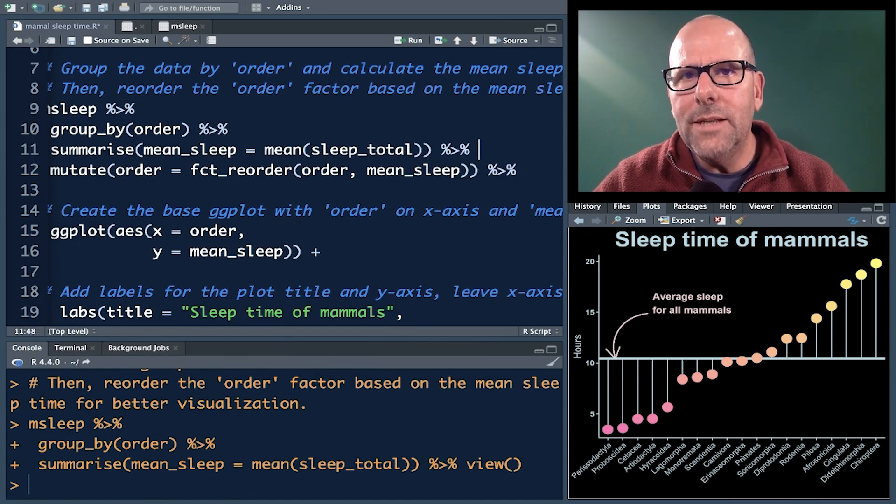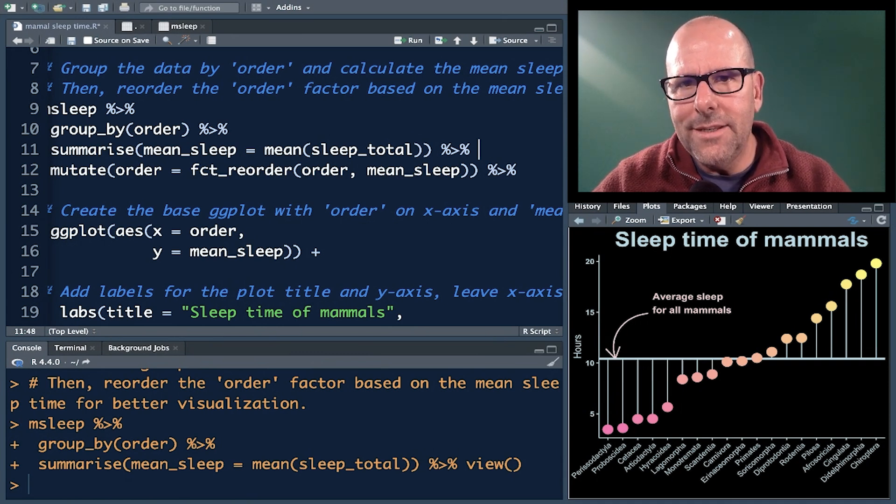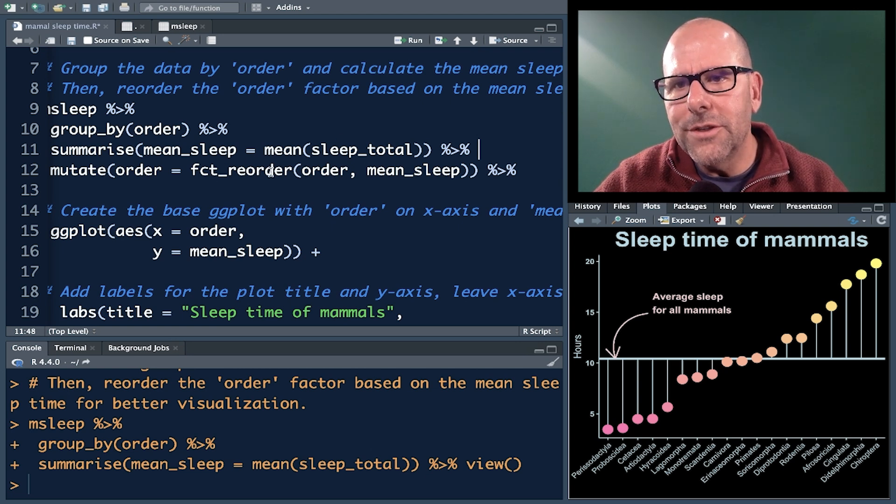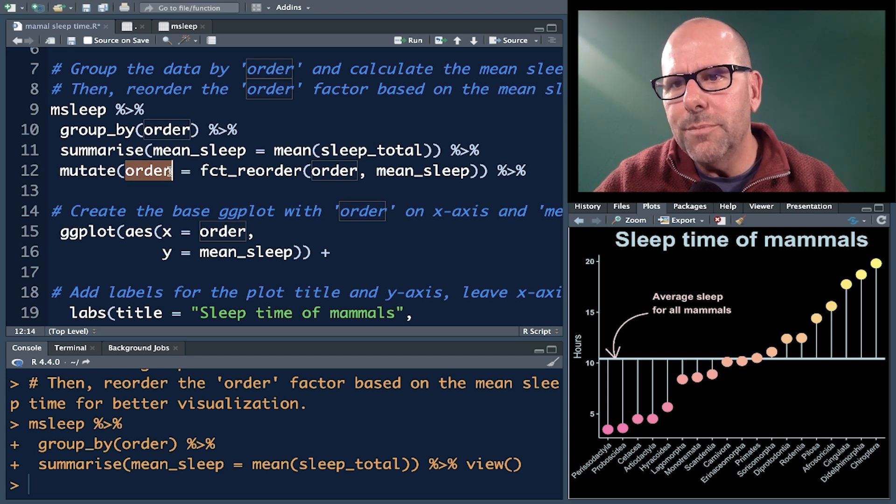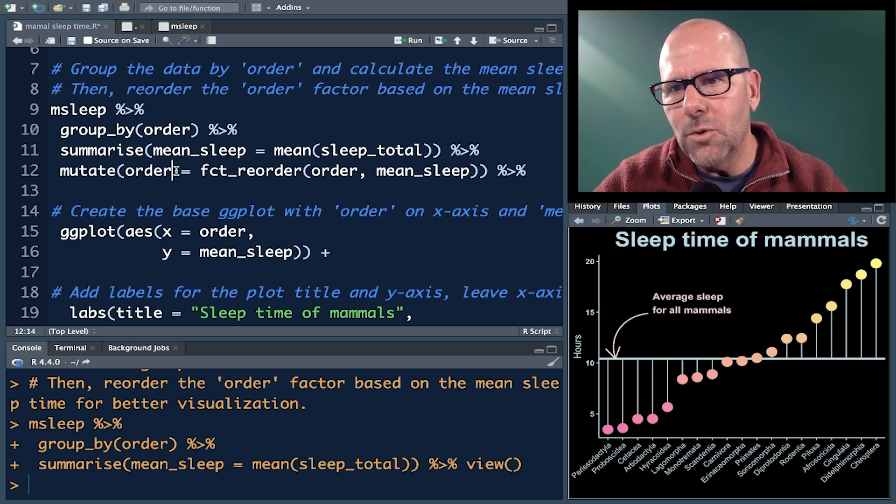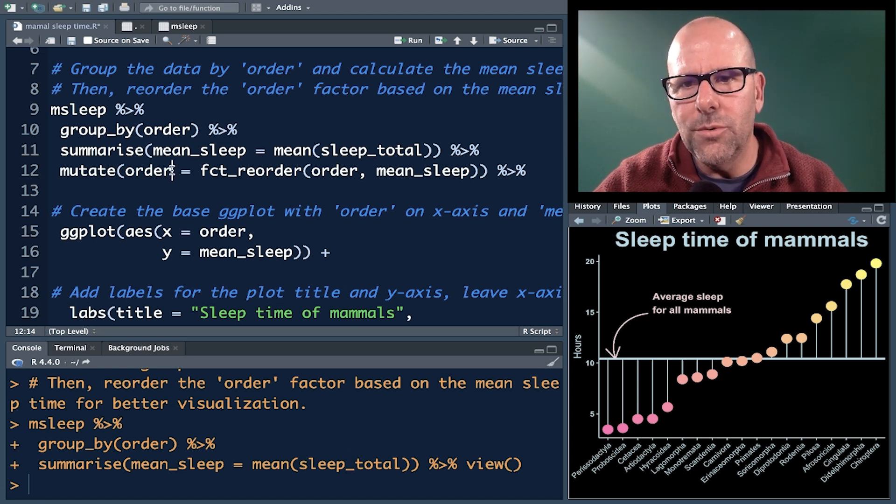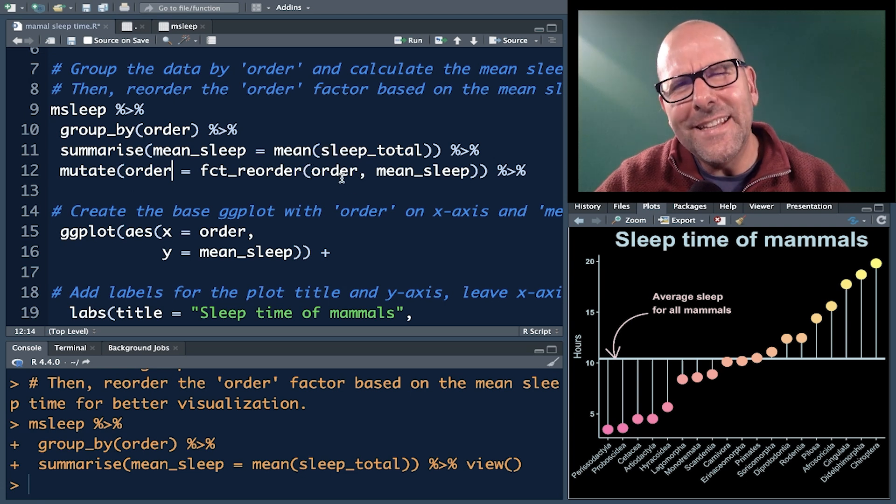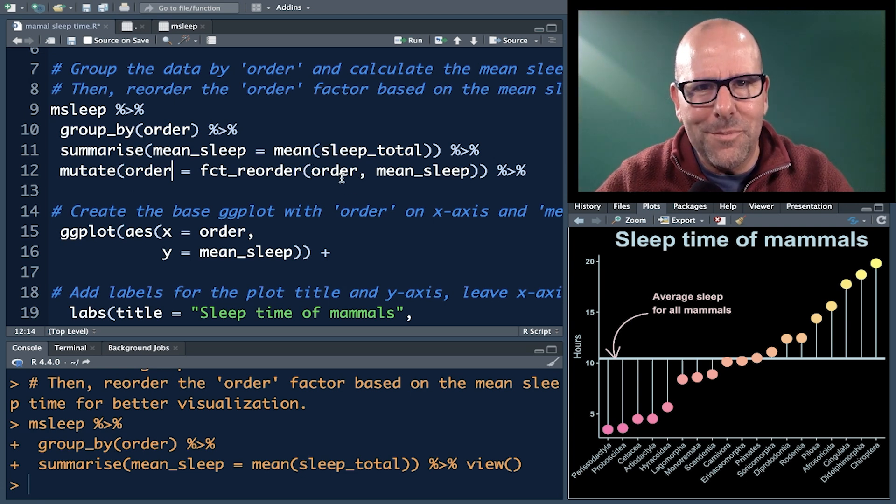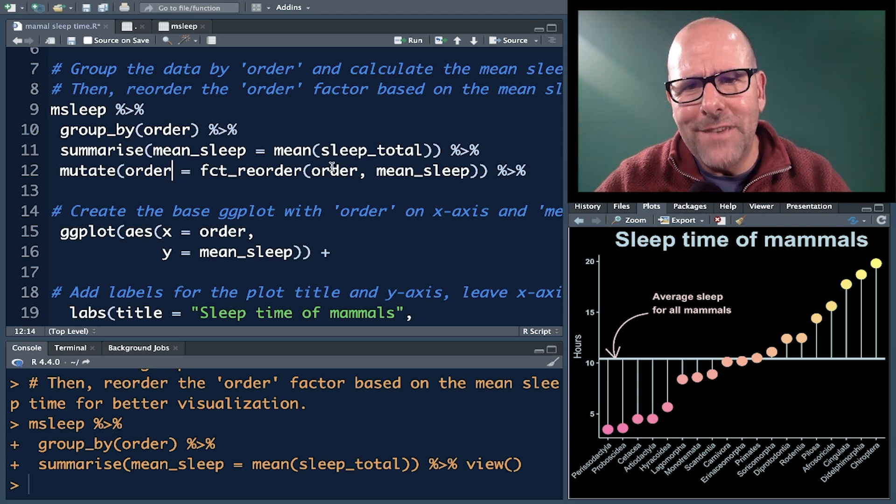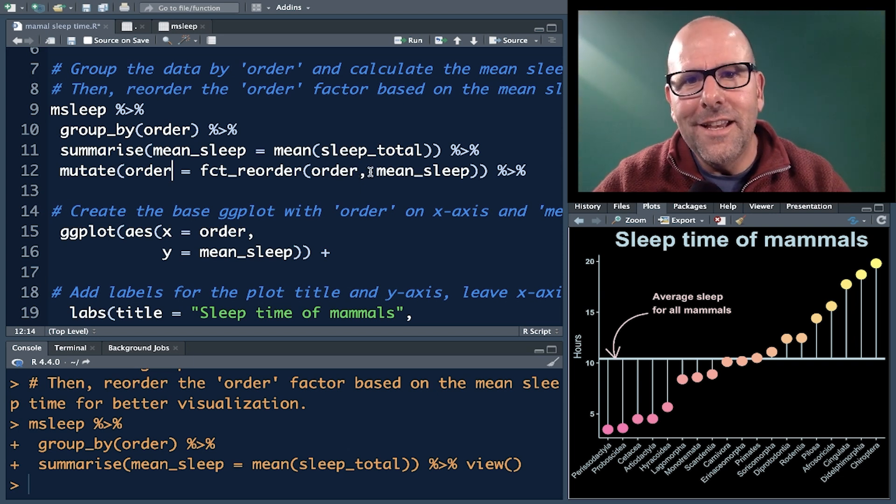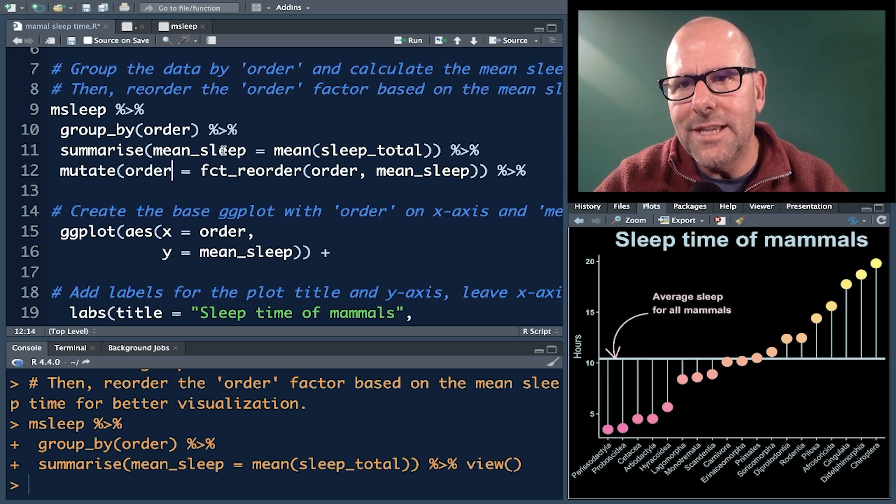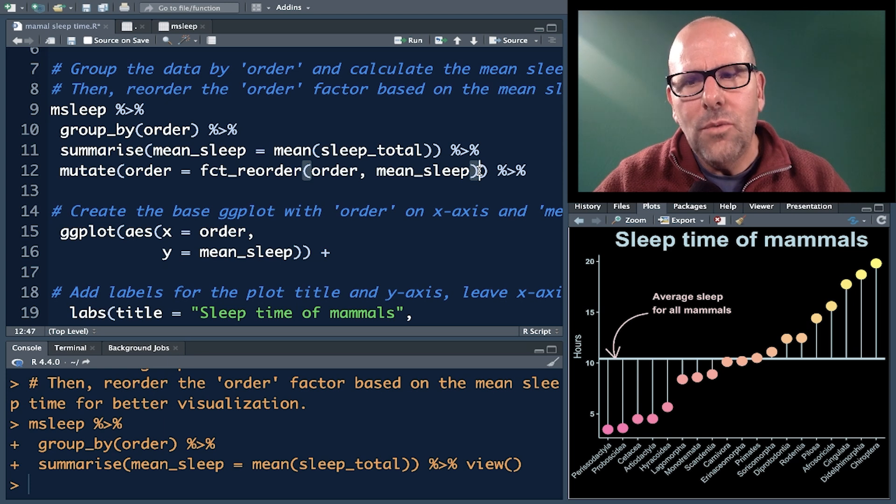Now we said we wanted these to be in order from left to right in terms of the magnitude of the average sleep. So we use this fct_reorder function that comes with the ForCats package, and we're going to use a mutate. You could create a new variable, but we're not going to. We're going to just replace the existing variable called order with one called order. So we mutate to replace order with order. Order is equal to fct_reorder. We're going to use order data from order. It's a little bit unfortunate that we're talking about ordering the variables and the variable name that we're talking about is called order. So please don't get confused about that.